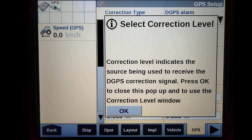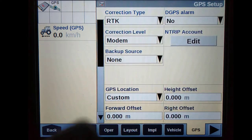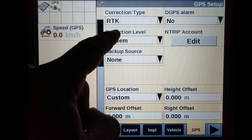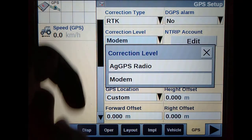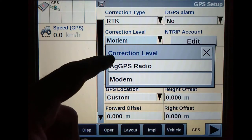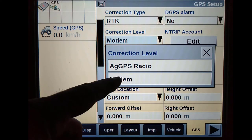Once we have selected our correction type as RTK, we need to choose our form of correction level. For this video, as we are using RTK via NTRIP, we will select modem as our correction level.